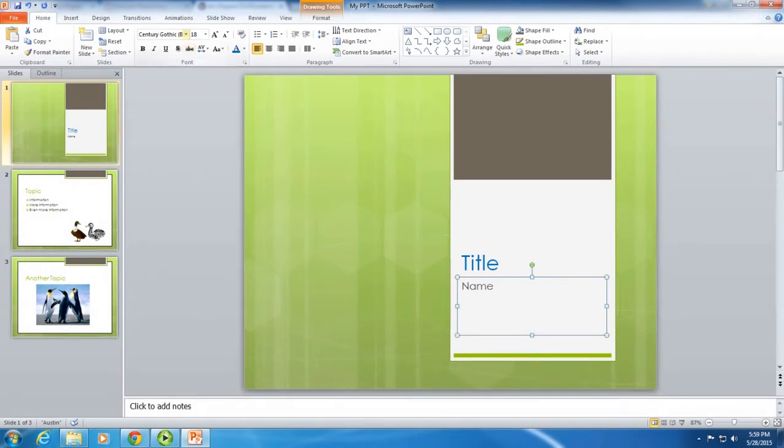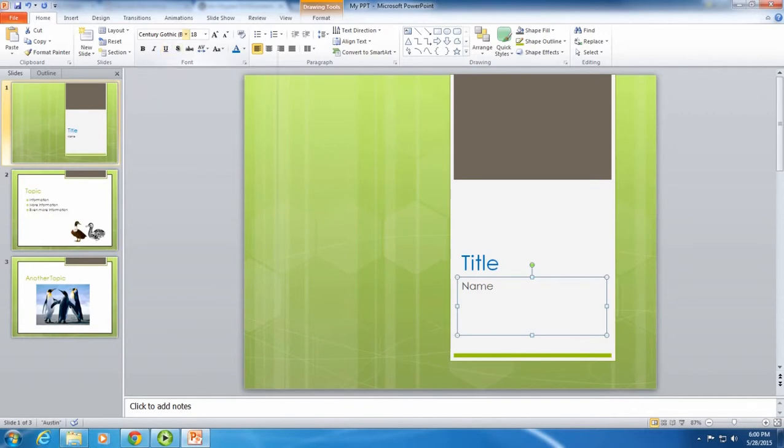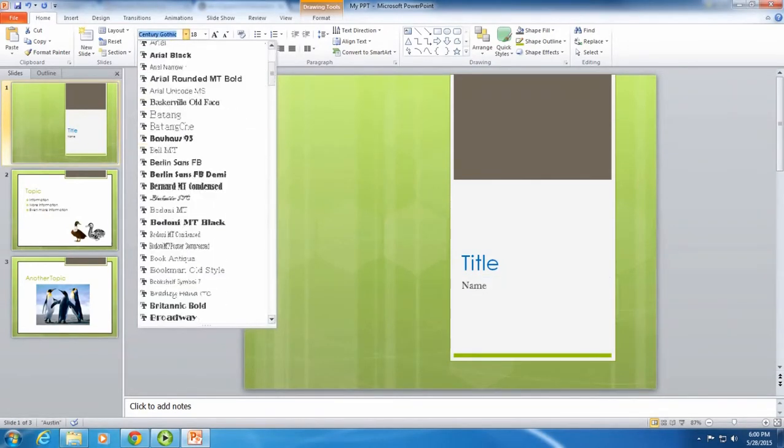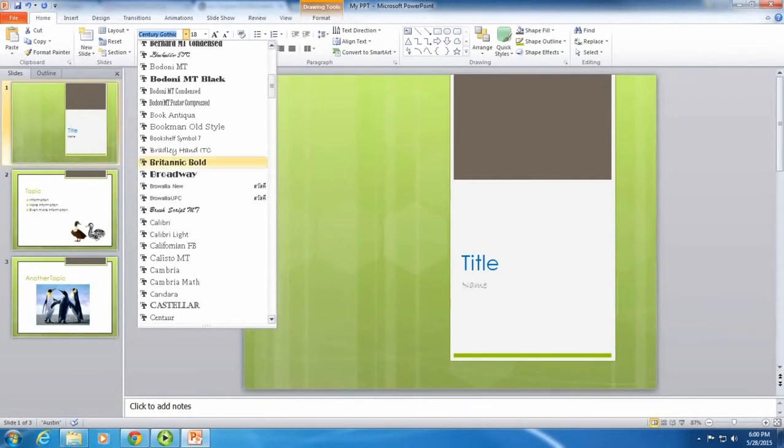Go up to the toolbar. Click on the arrow that's above the B, I, U, and S, and you'll see a huge selection of different fonts.